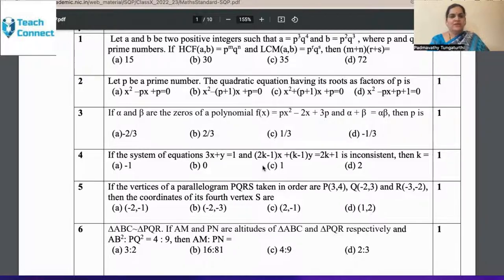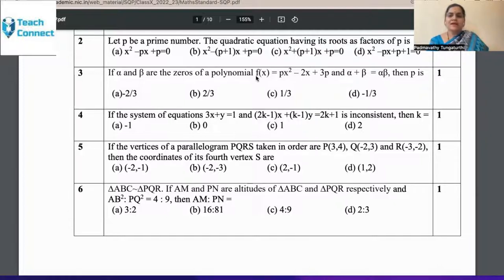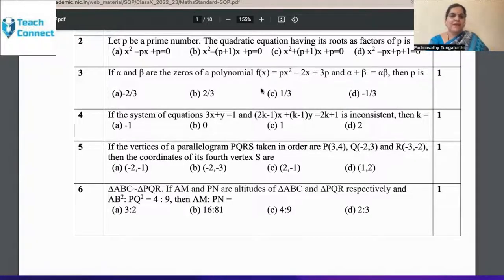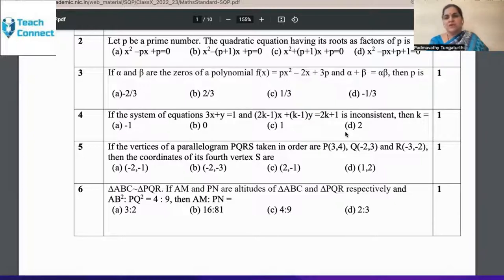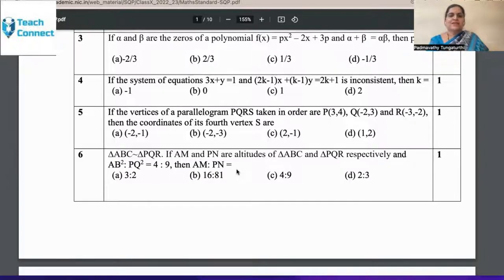Question 3: If alpha and beta are the zeros of the polynomial and alpha + beta = alpha × beta, then P is what? The student must answer this based on the relationship between coefficients and roots — alpha + beta = -B/A and alpha × beta = C/A. The skill is: does the child know that for f(x) = 0, what are the values of alpha + beta and alpha × beta? Then P can be calculated. That's how the skill and content parts are divided.